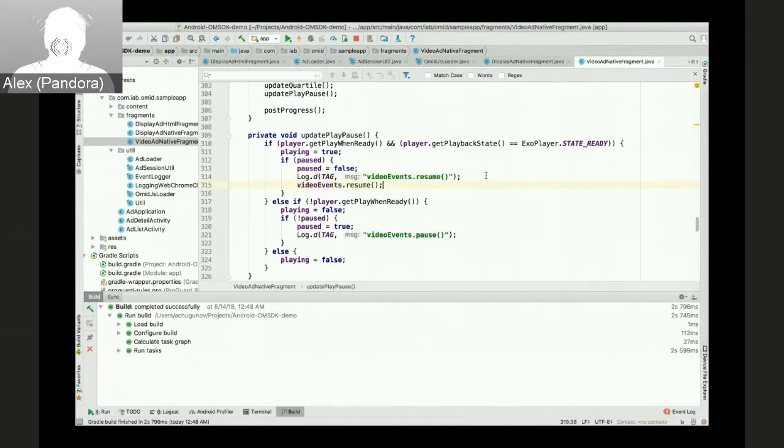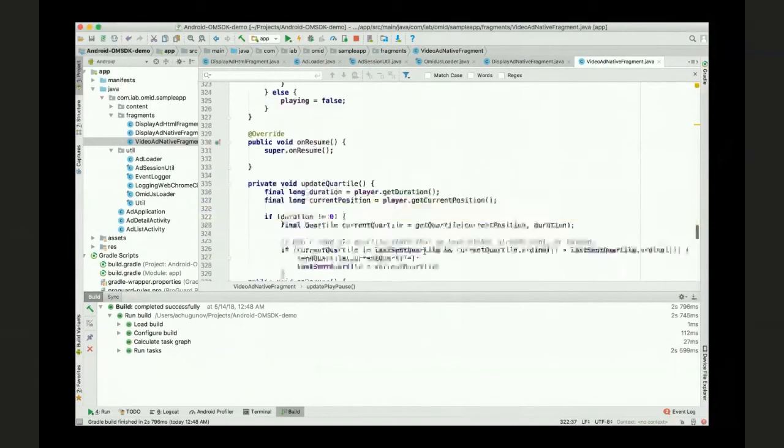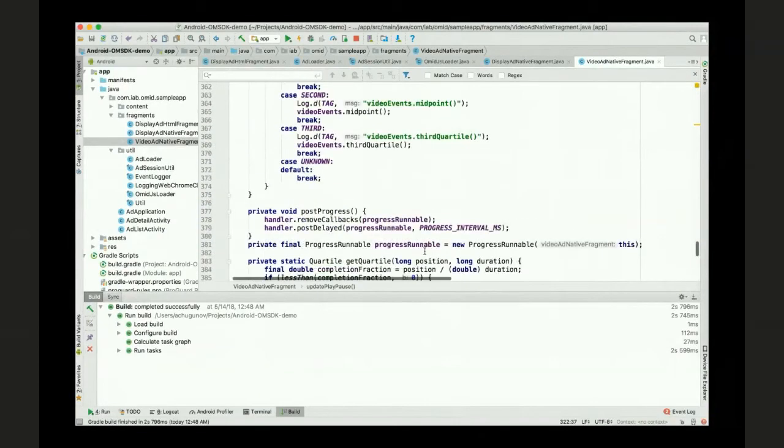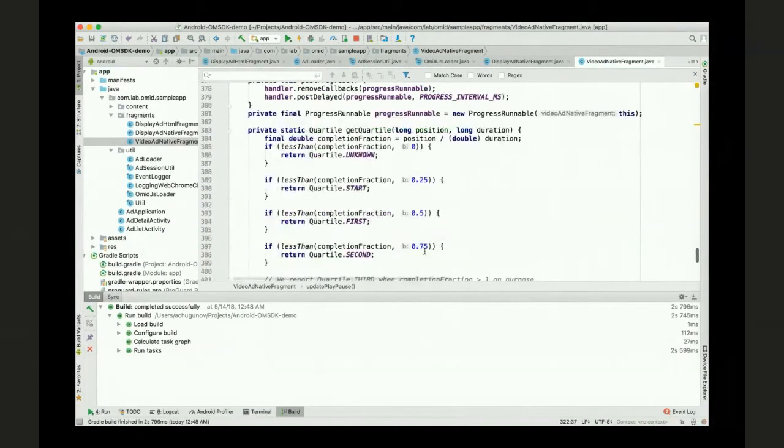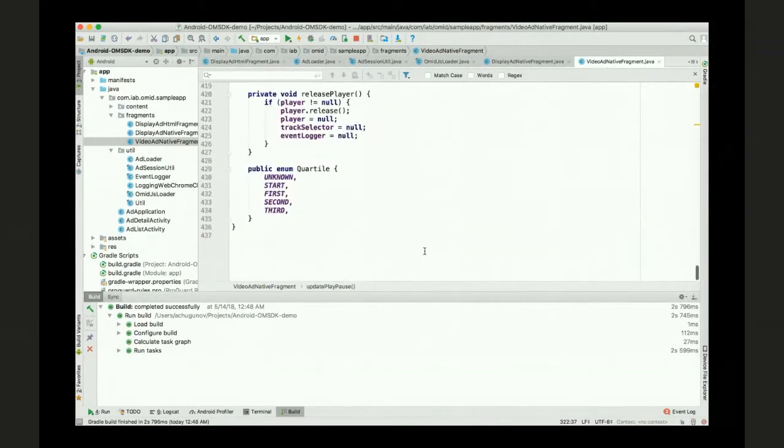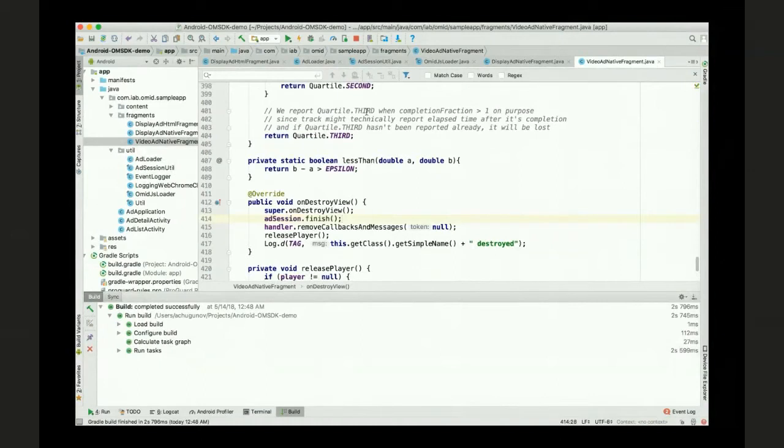And then resume and pause events for when the play pause button was used. And then finally session finish when the view gets destroyed.